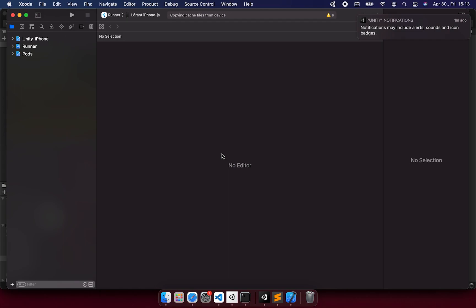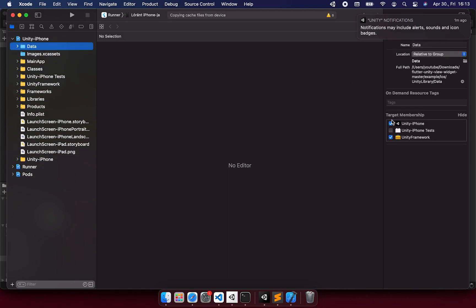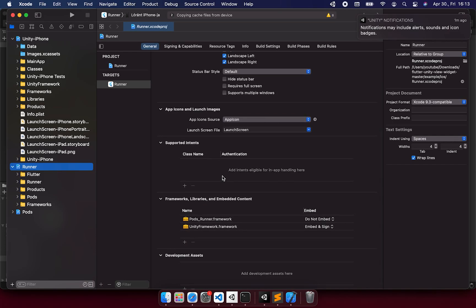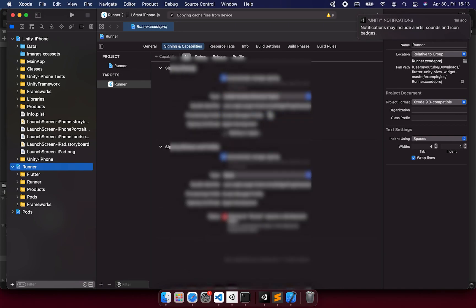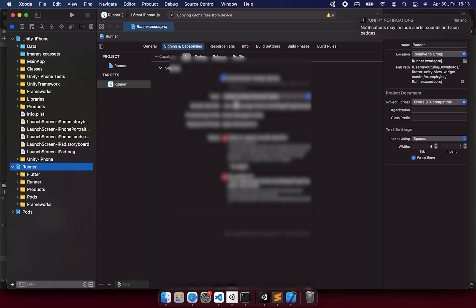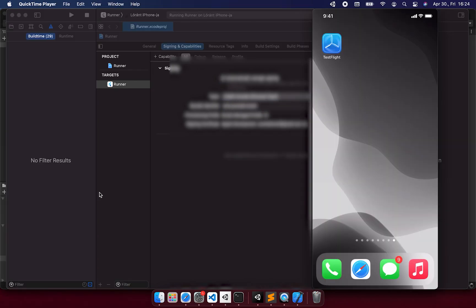There are two things we have to make sure are correctly set up. One is the data folder target membership. We have to uncheck this Unity iPhone. And one is the signing and capabilities tab. With this, we have added the framework. And we have to just modify the signing to be able to build on your real device. You may need to modify the bundle ID, but that's alright. You can do it with a free account.